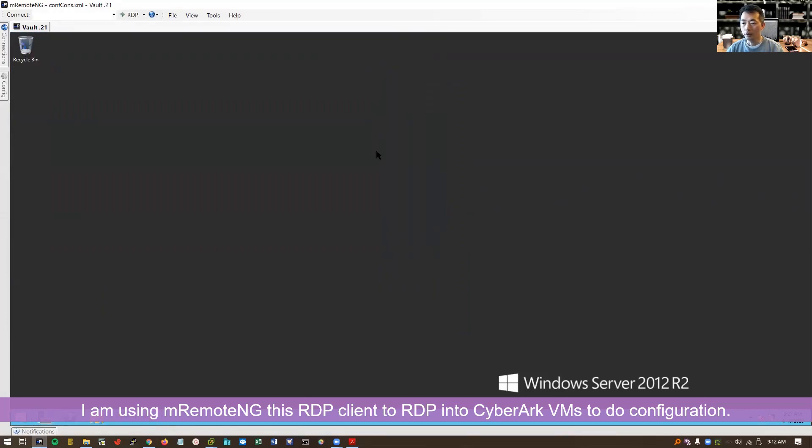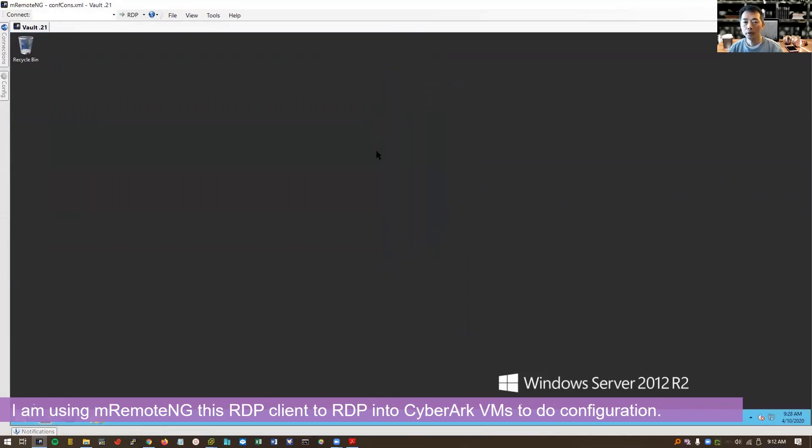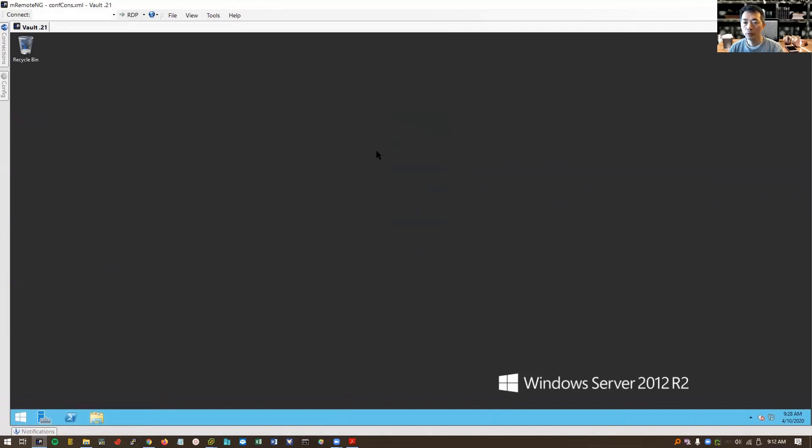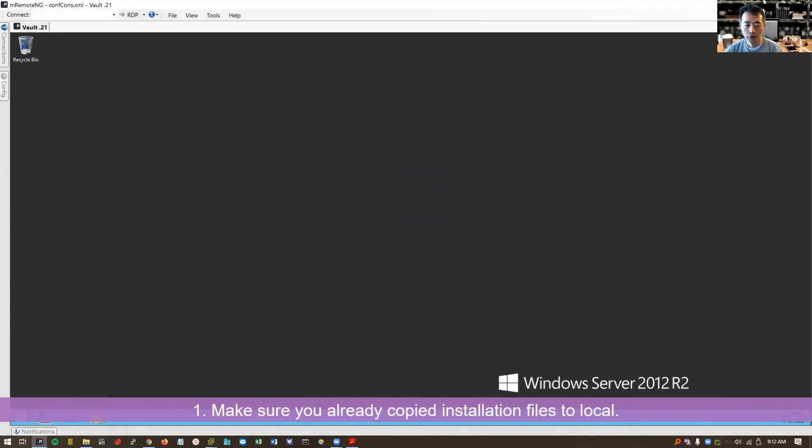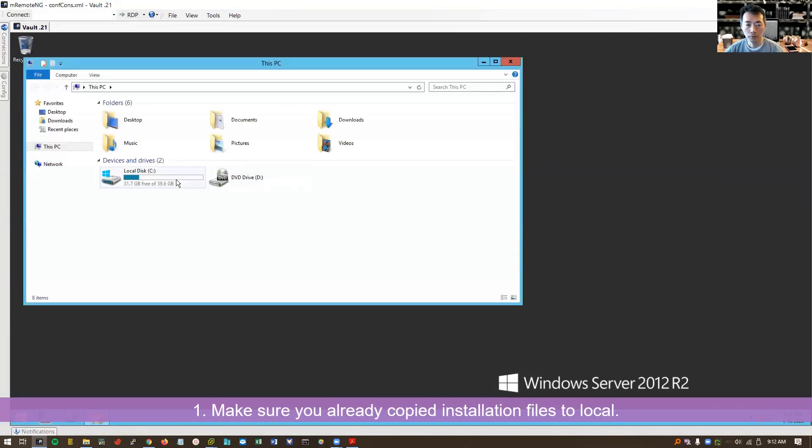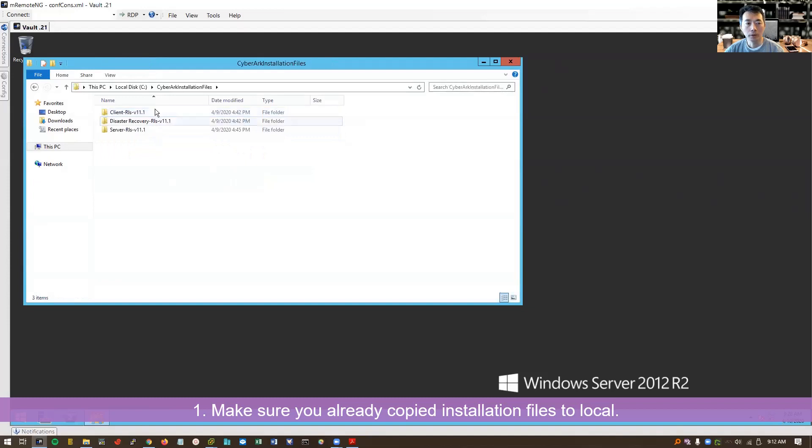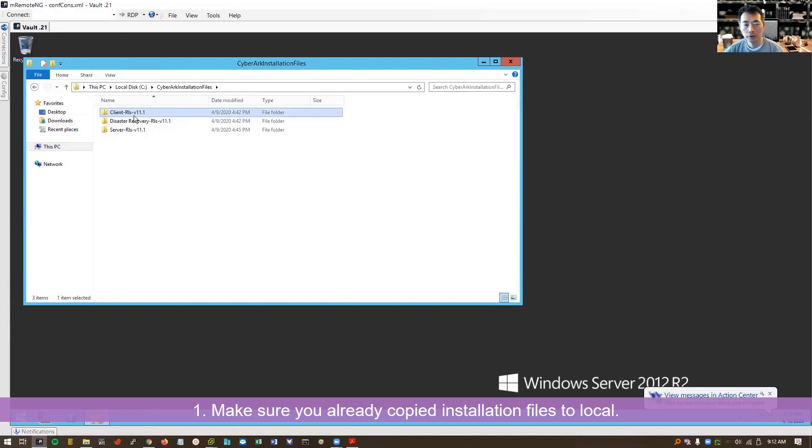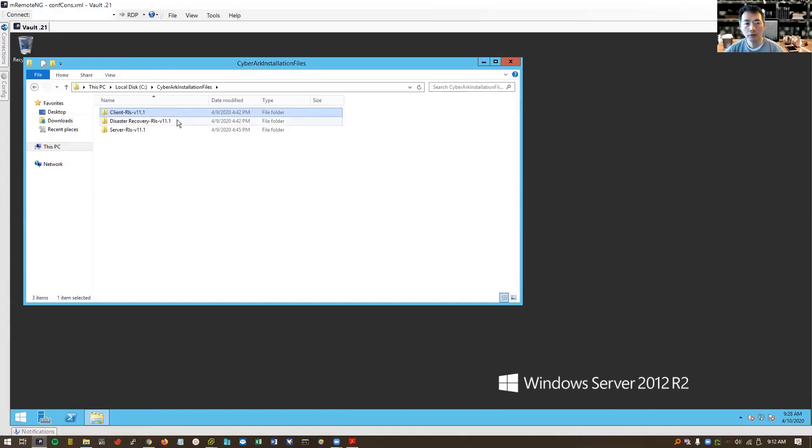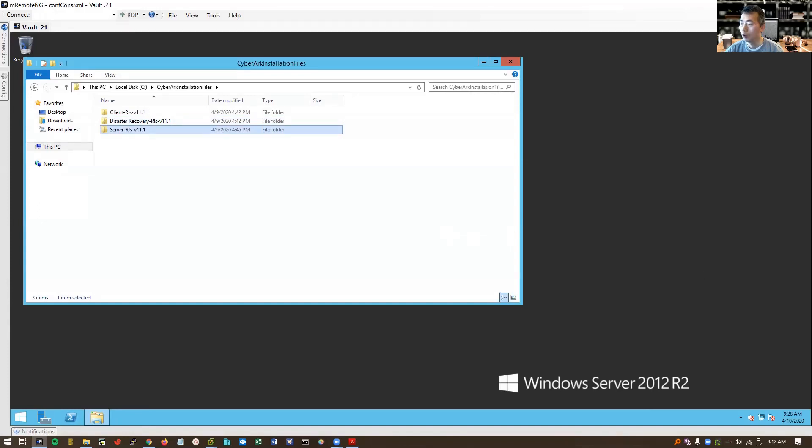Okay, now let's start to work on the CyberArk vault installation. Before the installation, you need to have installation files copied over. In my case, I copied to CyberArk installation files folder. There's a PrivateArk client, the client installation file, Disaster recovery installation file and also server installation file. Make sure all of them copied over.